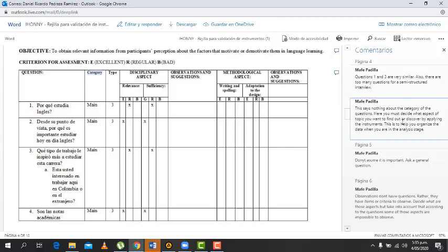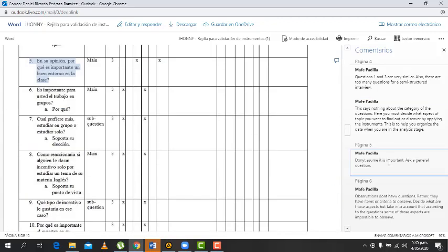This says nothing about the category of the questions. Here you must decide what aspects of topic you want to find out or discover by applying the instrument. This is to help you to organize the data when you are in the analysis stage. Got it. Okay, cool.